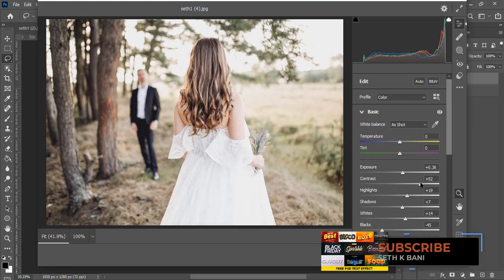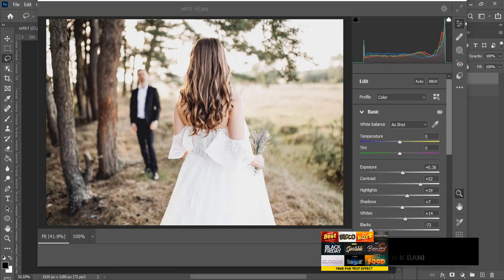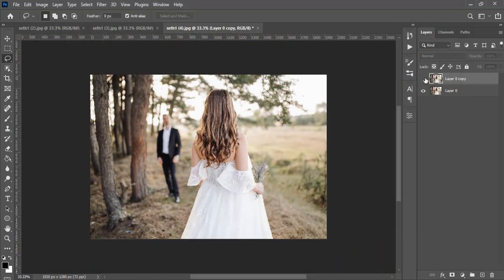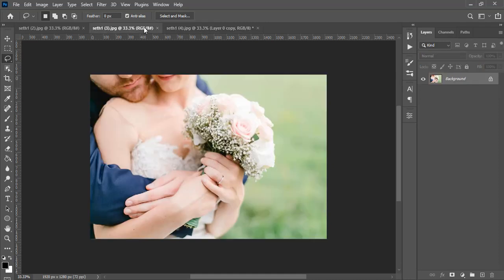You can even boost the effect a little by adding some contrast, and maybe drag the blacks down a little bit. Click OK and look at the difference — this is how it was before and this is how it looks now. Just a simple tweak.